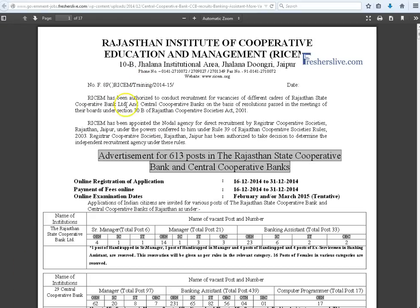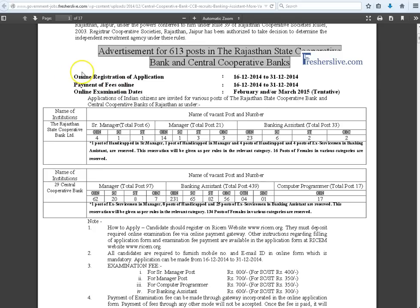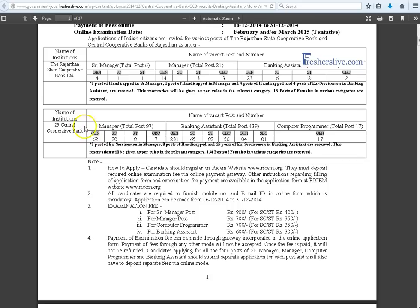This is the official notification page of Central Cooperative Bank. Central Cooperative Bank invites applications from eligible candidates for the post of Banking Assistant and more vacancies. Candidates should submit their application through online from 16th December to 31st December. This page contains the various names and their reservations under their category.